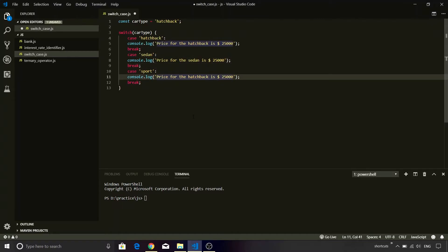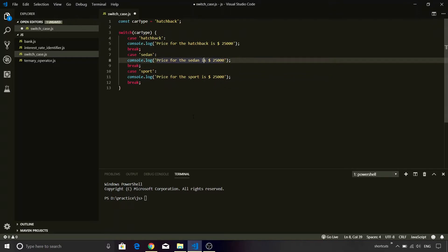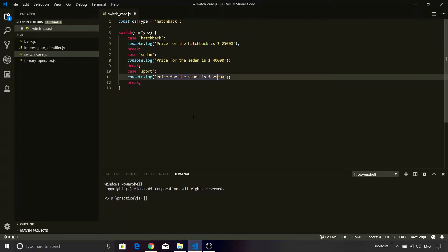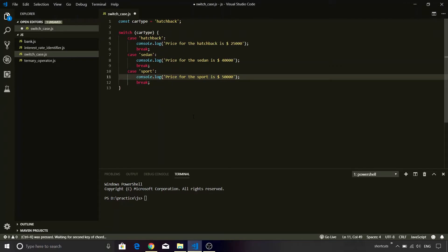Now instead of hardcoding the car type inside the console.log, I can also make use of backtick operator and replace it with the actual variable. For the timing let's just leave it as is. We will refactor it and see how it looks like. So the code is almost done.